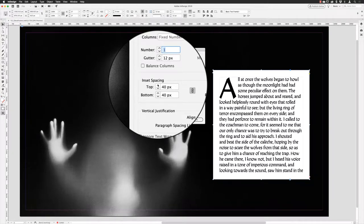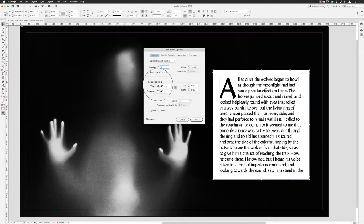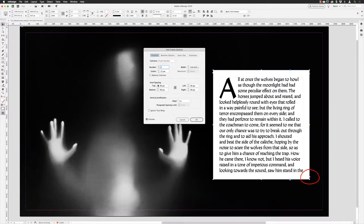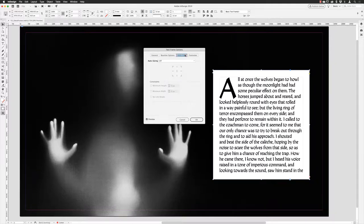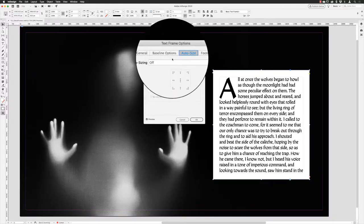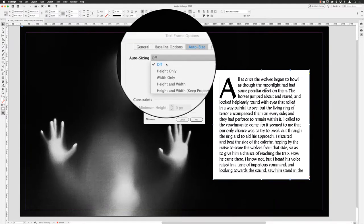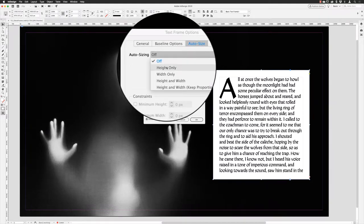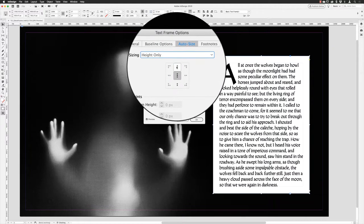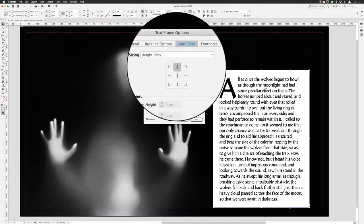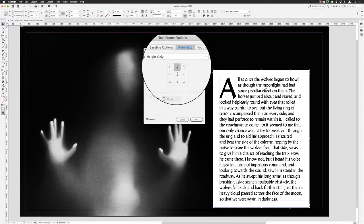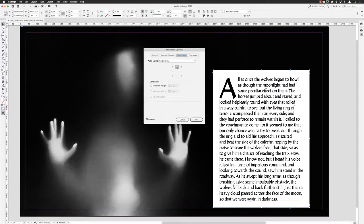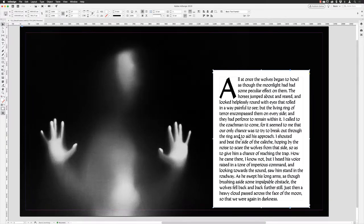I have overset text now, so if I go to the auto sizing options to make life a bit easier, I'll change it from off to Height Only and pin my text frame to the top edge. It will then cease to be overset and will automatically increase and decrease according to the content. With that done, I can click OK.